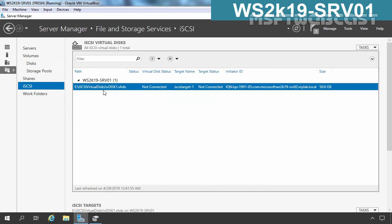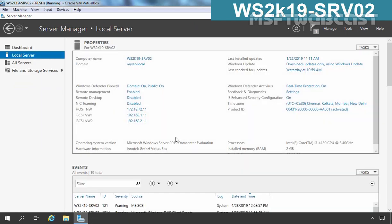The virtual disk has been created successfully, and you can see the status is Not Connected. The target name is iSCSI target1 and the target status is also not connected. This is the IQN of the initiator which is going to connect to this target1. The configuration on our iSCSI target server has been completed. Now let's move to member server 2 where we are going to configure the iSCSI initiator.